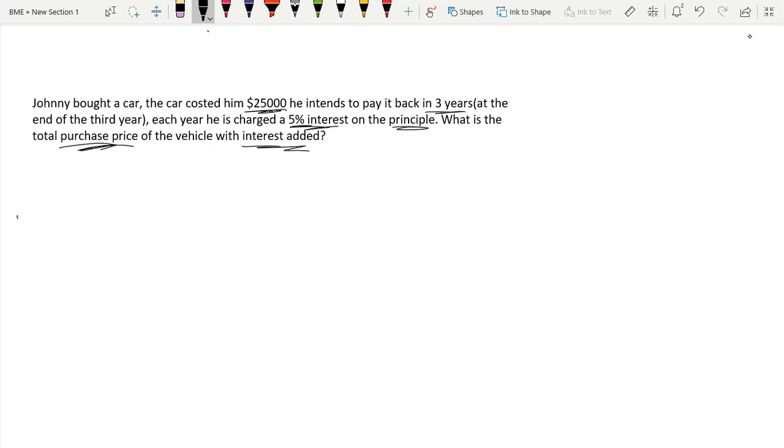So if he's being charged a 5% interest on the principal, this is essential. This means he's being charged simple interest.